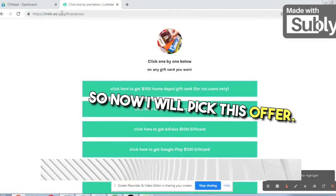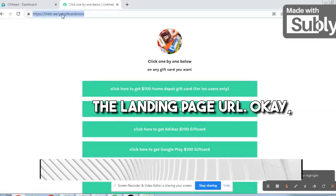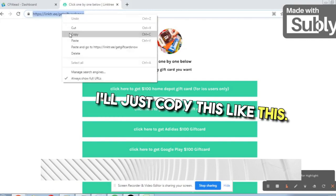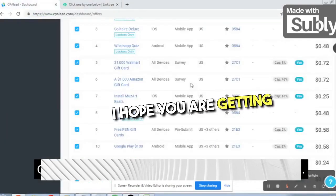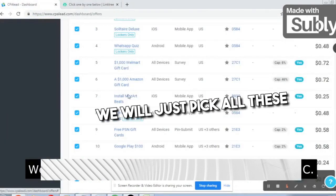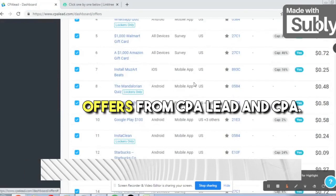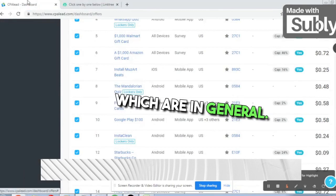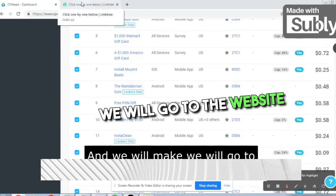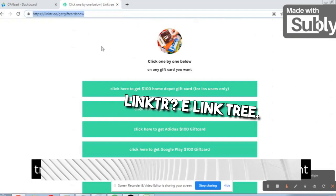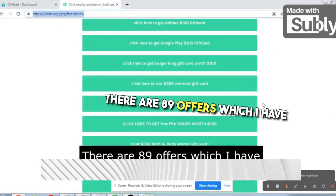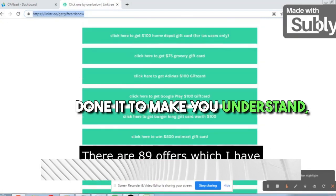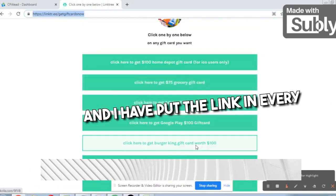Now I will pick this landing page URL and copy it. We will pick all these offers from CPA Lead and CPA Grip — the ones that are in the general category — and go to Linktree and put them in sequence. Right now I have eight or nine offers done to show you, and I have put the affiliate link in every offer.